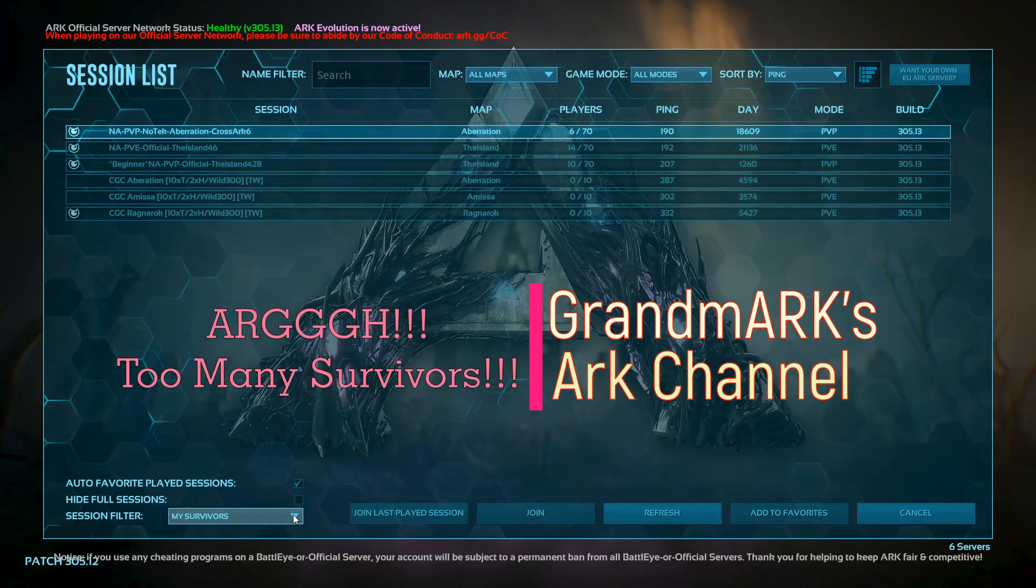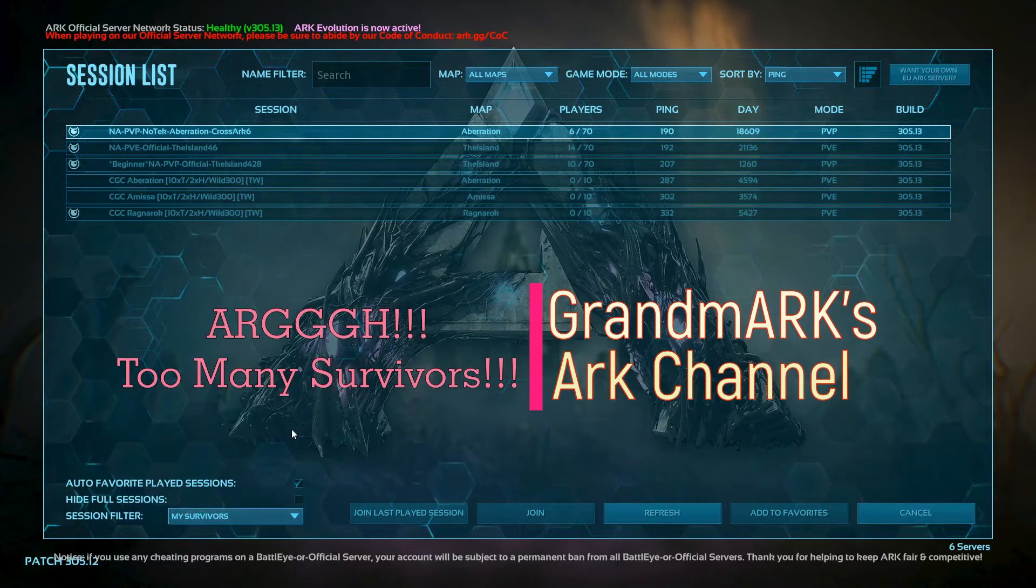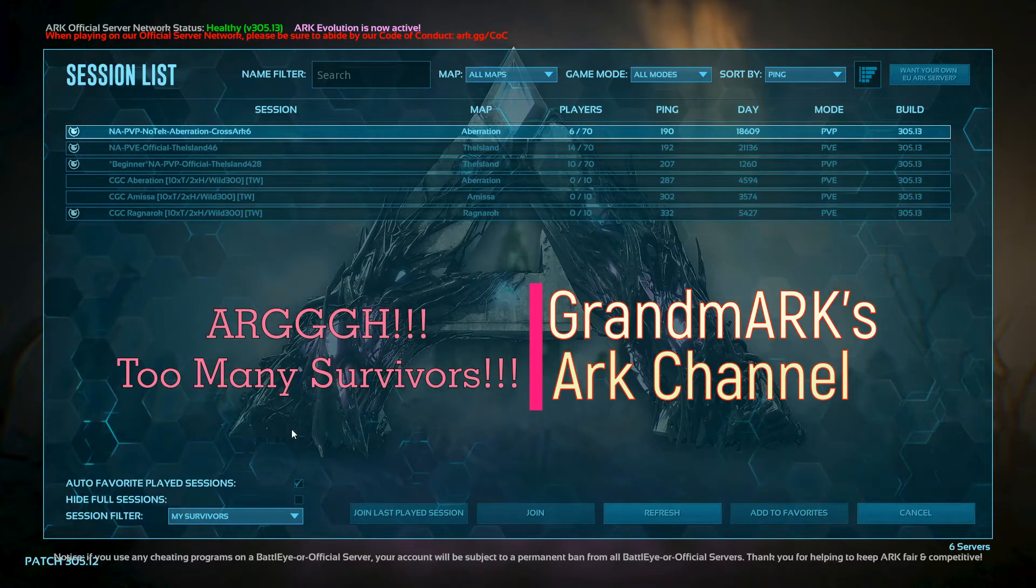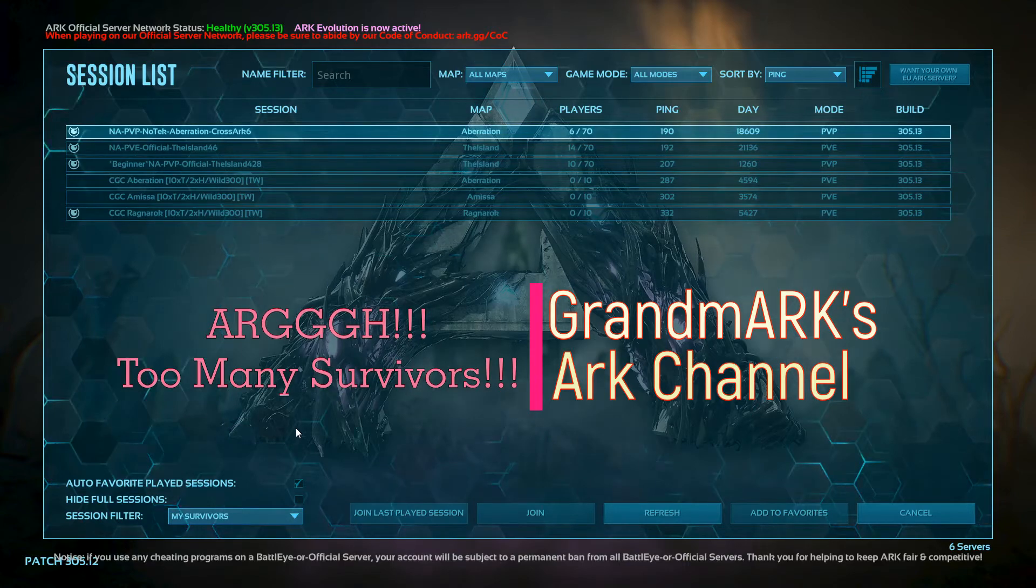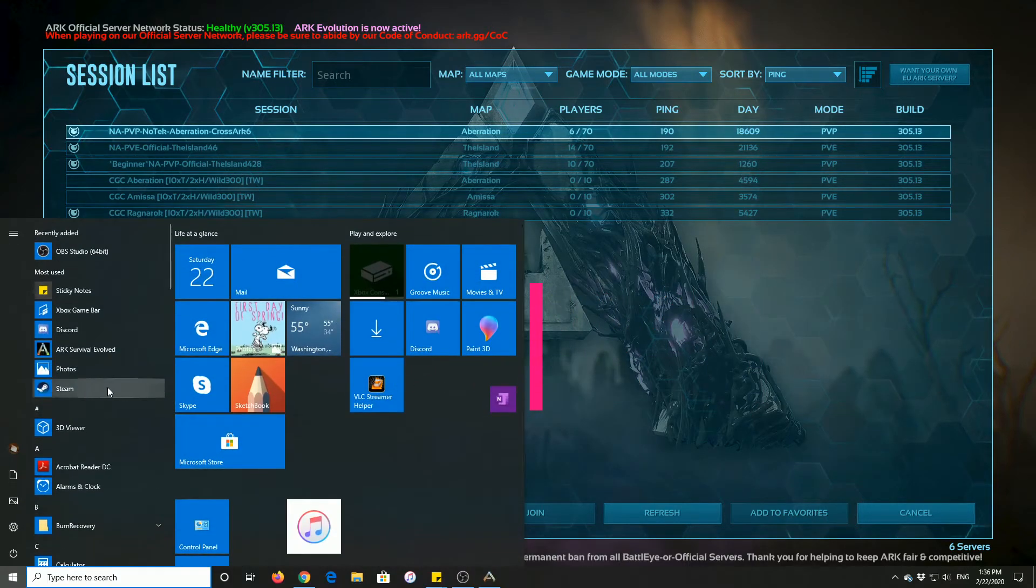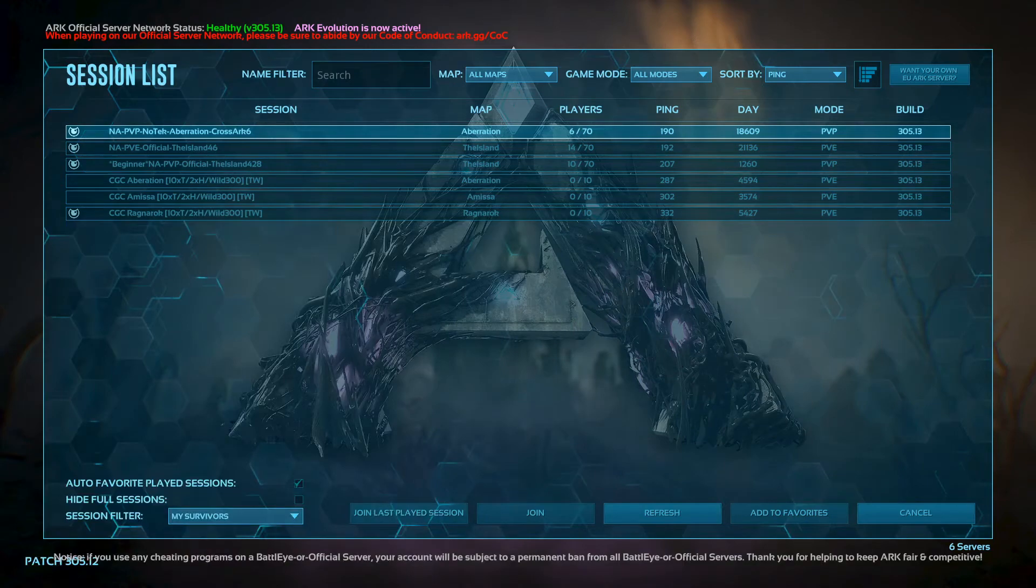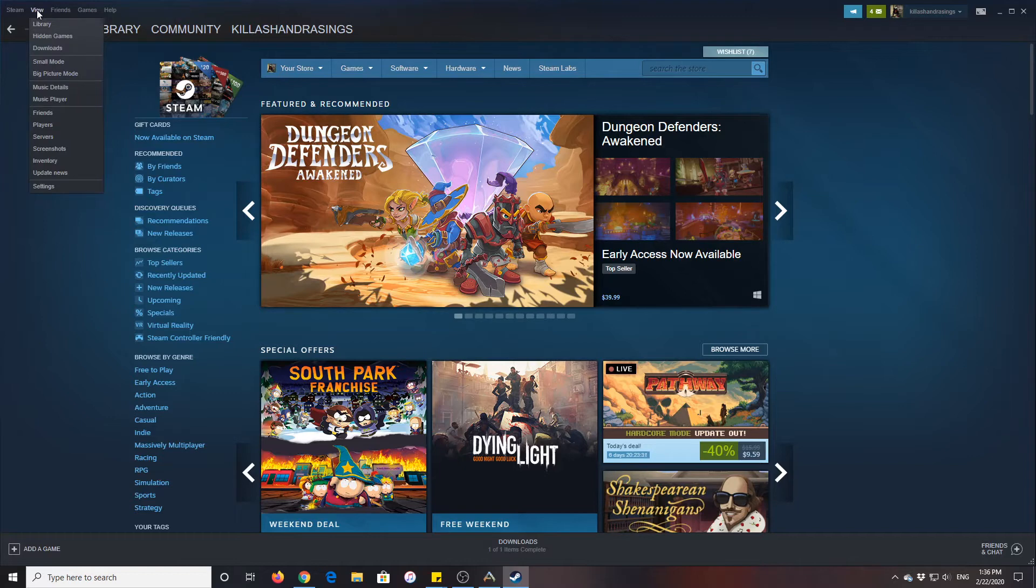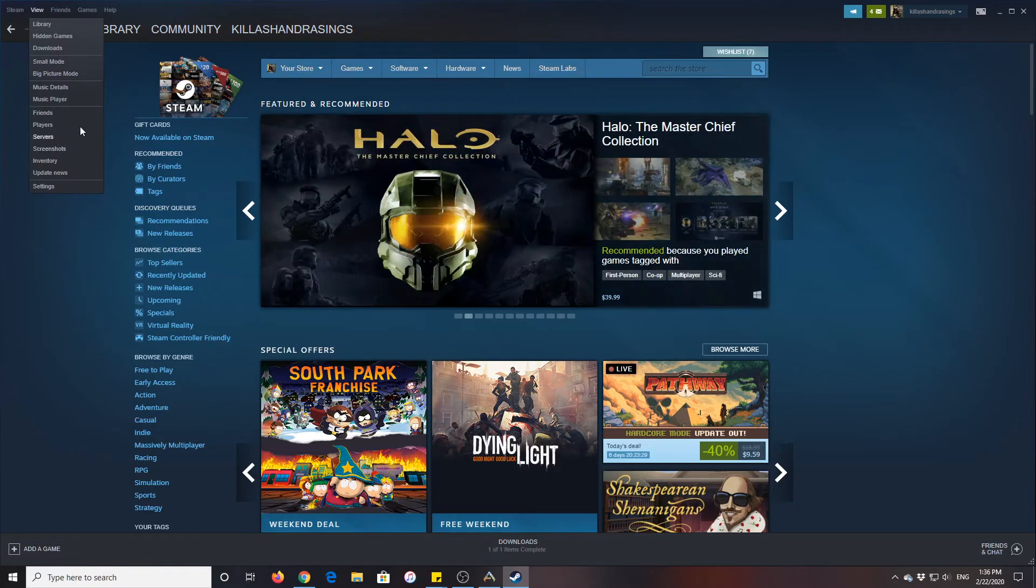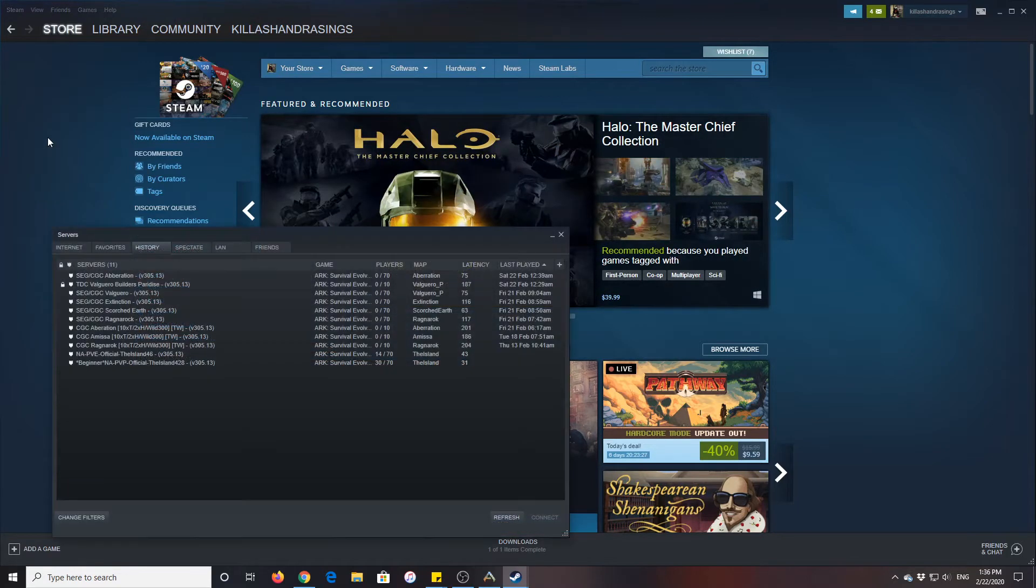So what you're going to do is you're going to go to your Steam menu, which I am on a PC obviously. I'm going to press my Windows button and go to Steam, and then you're going to go to View, and then you're going to go to Servers.